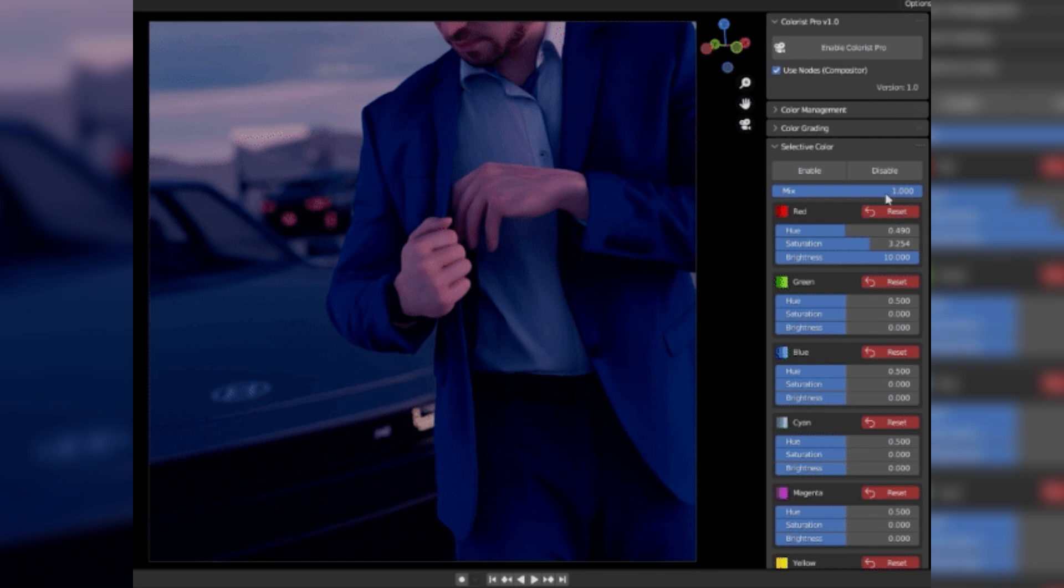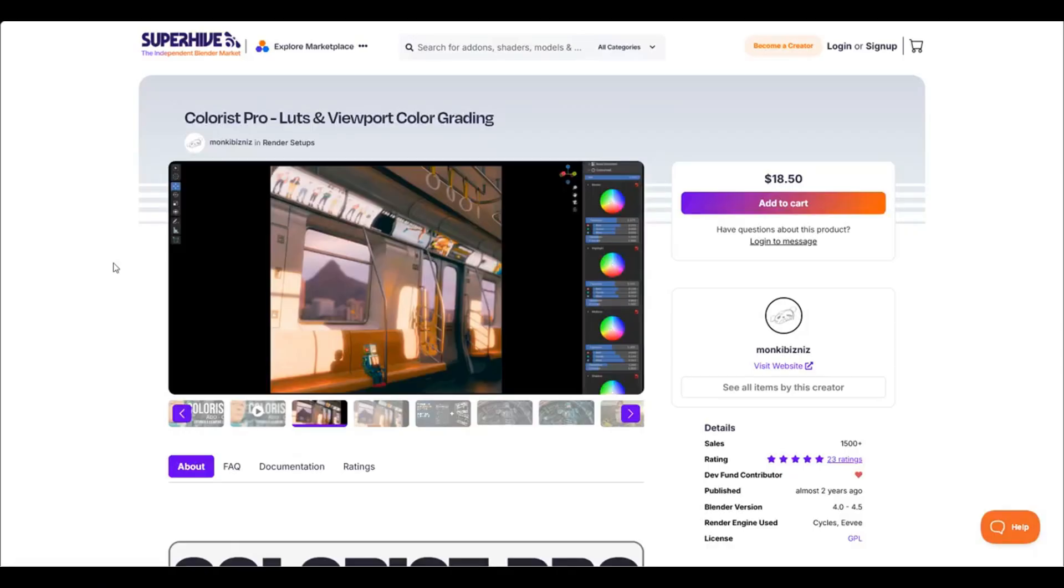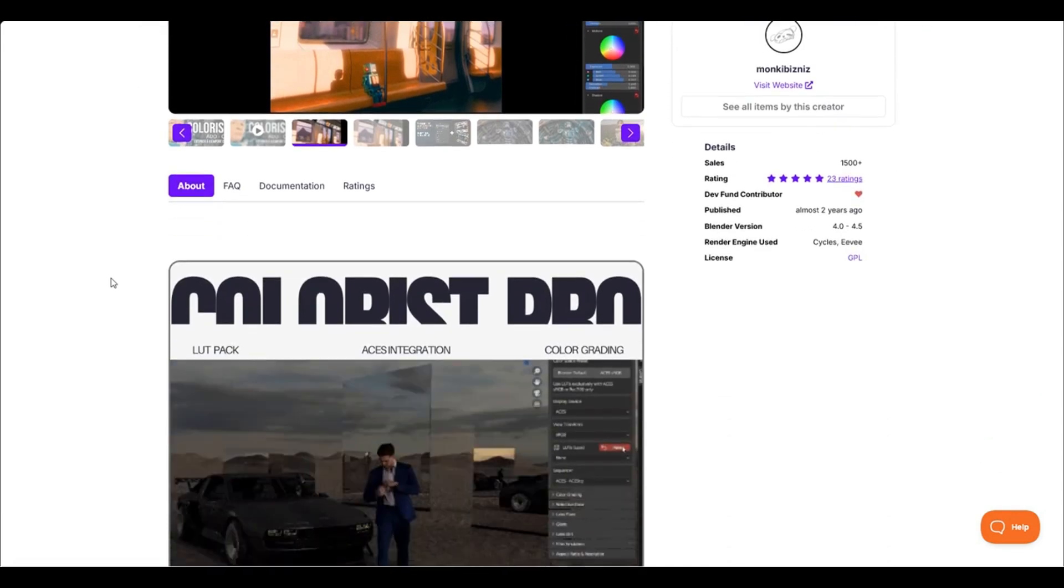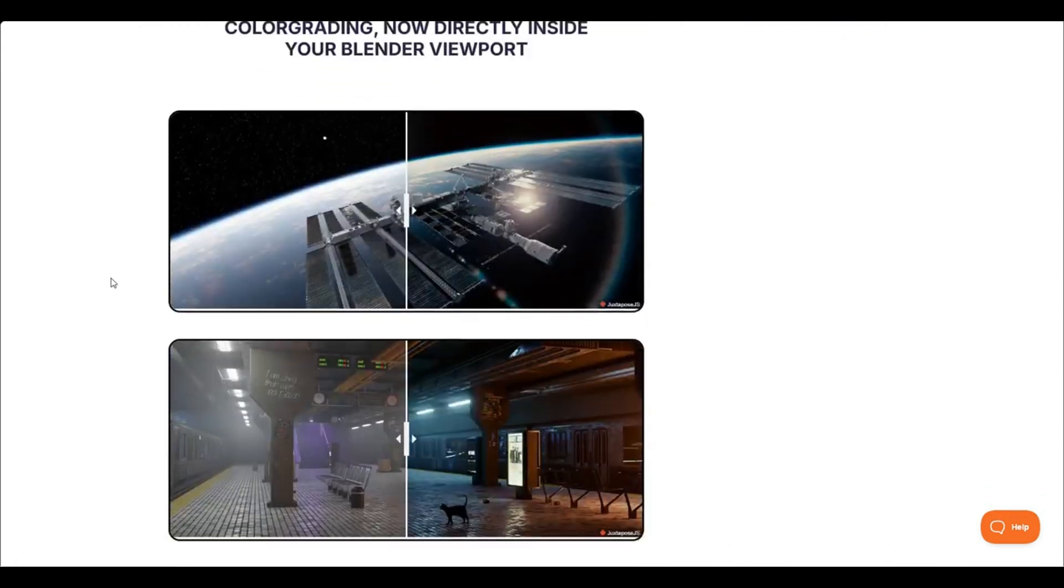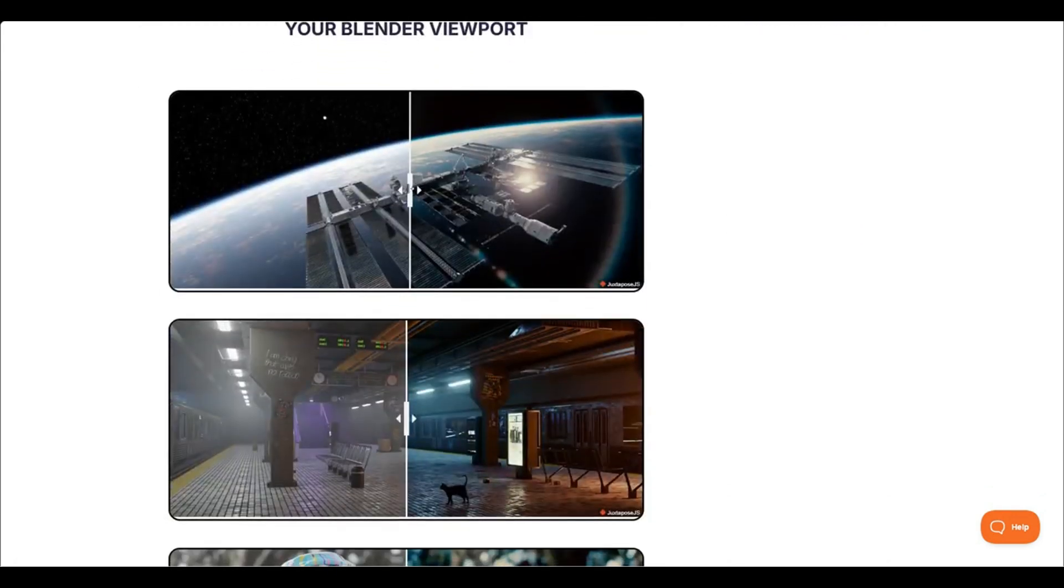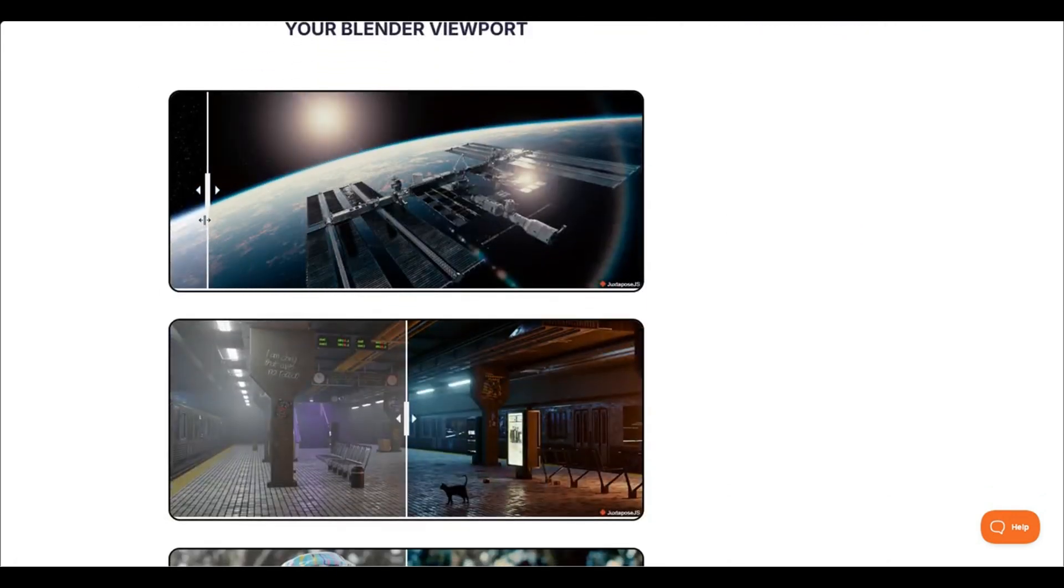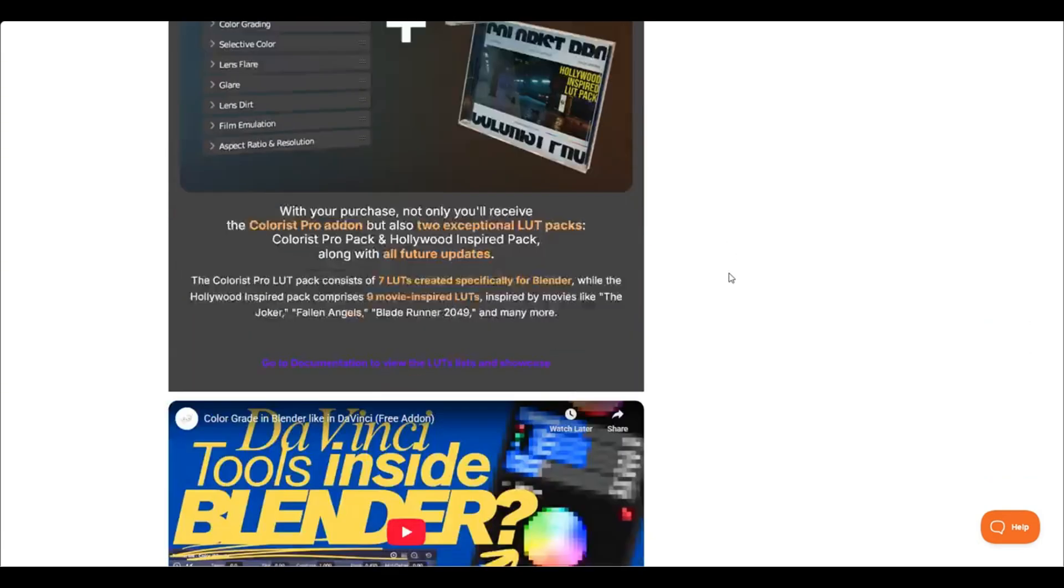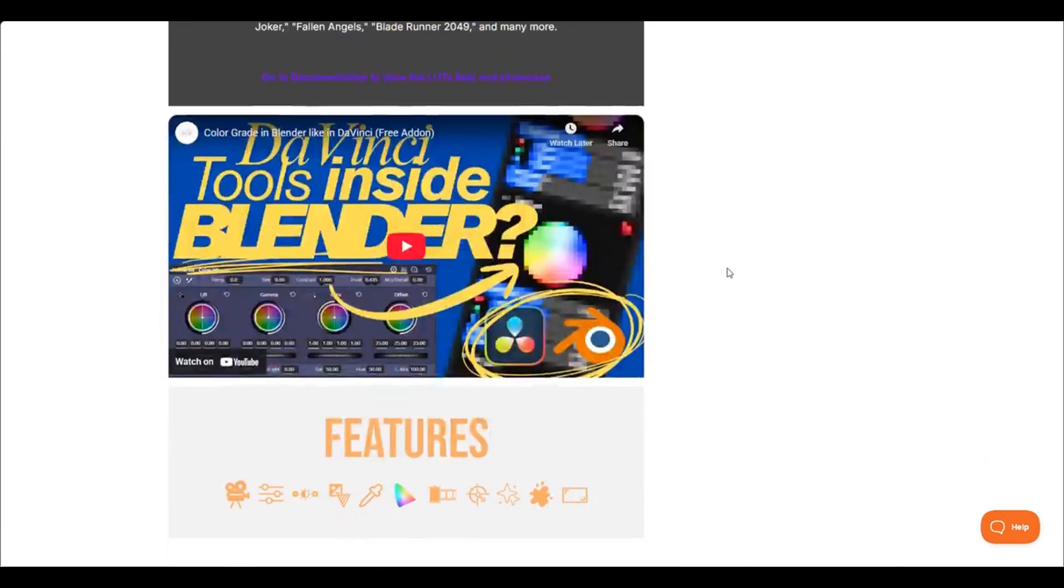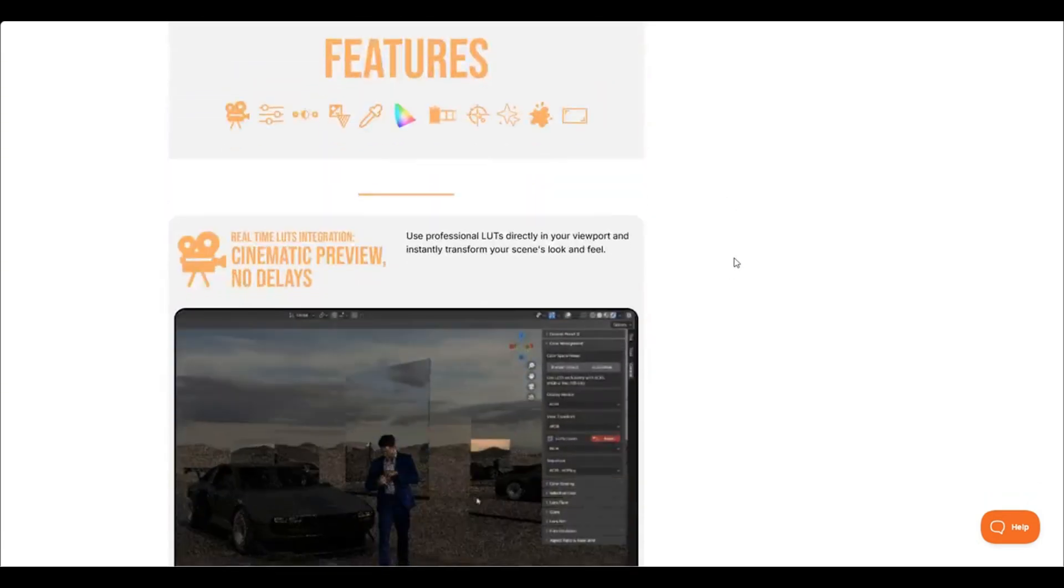So, generally speaking, I would say, at least for single scenes, look development, short animations, or stills, this add-on is quite great. And for more complicated projects, you have to see for yourself. But for the most part, it is actually fantastic.